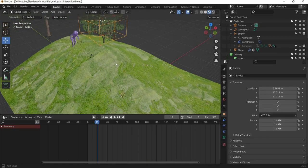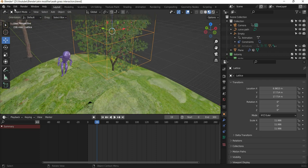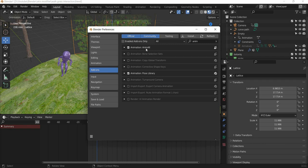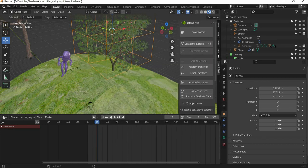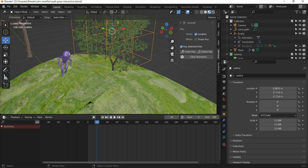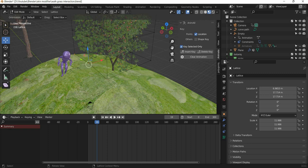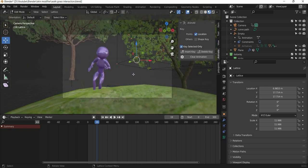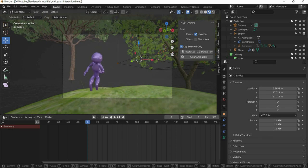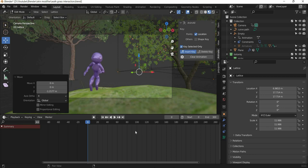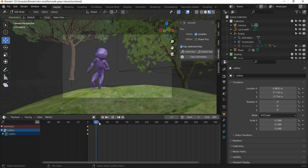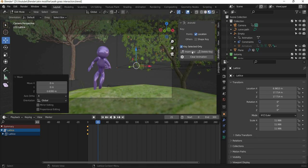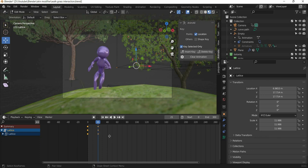So in order to animate the lattice, we have to go to edit, preferences. And we need to search for this add-on, animation, animall. And turn it on. And if you hit the end key, you will see animate option will pop up. Now we go to edit mode. We select the points that we want to animate. Go to your camera view. And say at frame number 0, the leaves are down. We will add a key. And after some frames, say maybe 20, the leaves move up. And you insert a key.